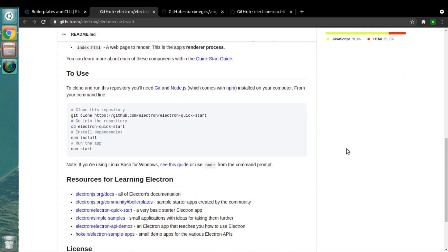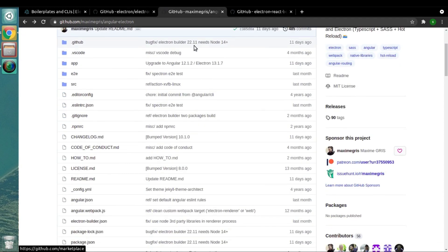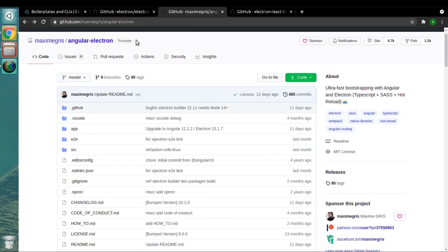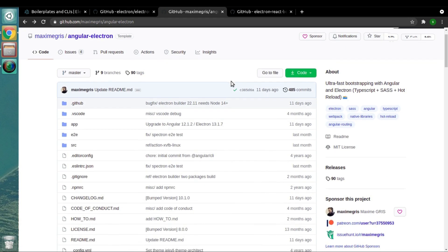Another boilerplate that we have in the list is angular-electron. As we already discussed, if you want to improve the performance of your Electron application, we should use lazy loading techniques in our project.